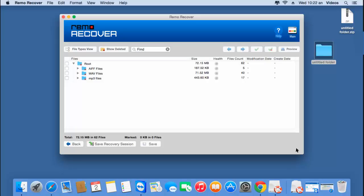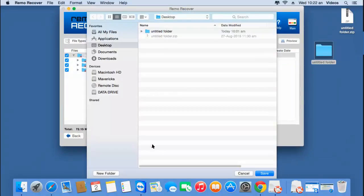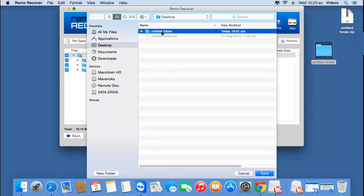After the recovery process is completed, I'm given a list of all file types that were found on the selected partition. I'll click on the root folder, which selects all three different file types recovered from my partition, and then click on the save button. This will let me save all the recovered iTunes songs to a folder on my Mac — I'll select a folder I've already created on my desktop and click save.